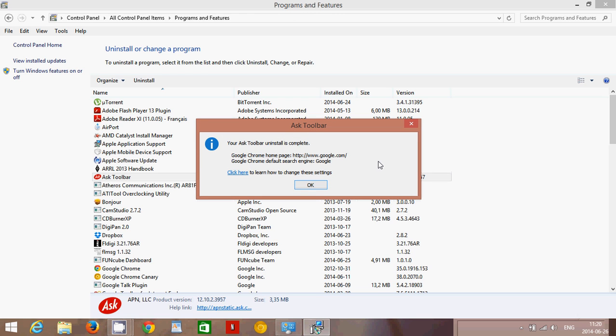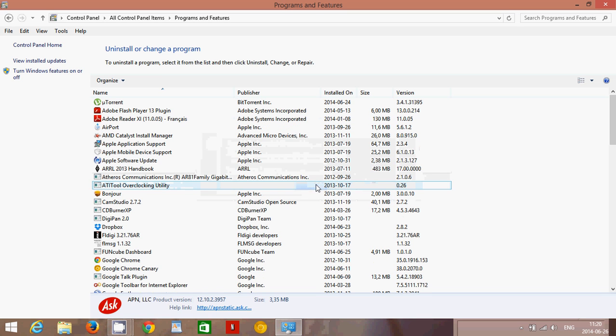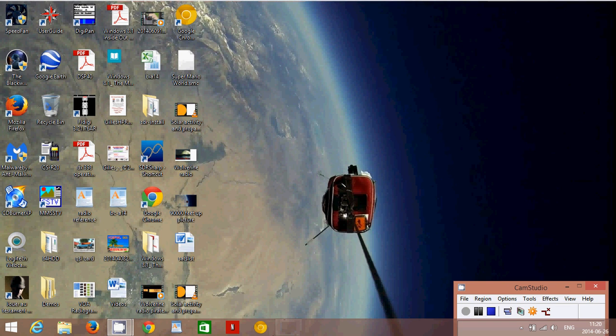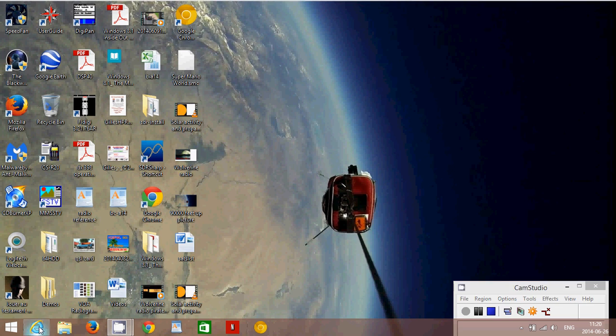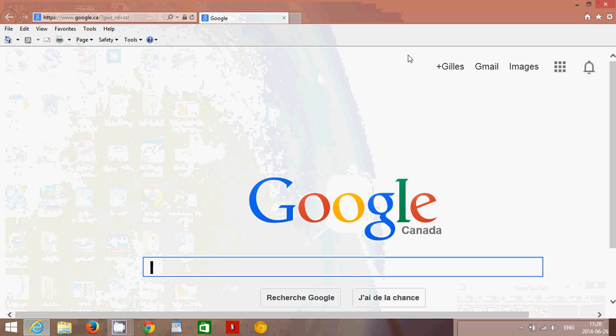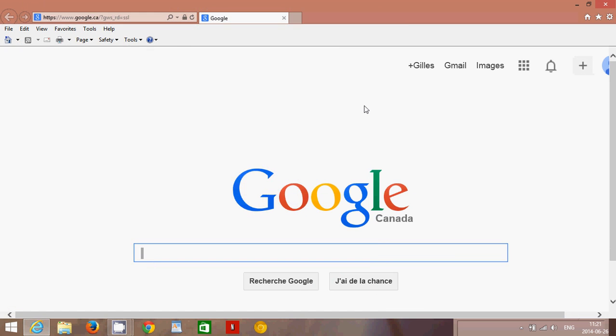Once it is closed, your browser should have normally come back to its default settings. That's in Explorer, Firefox, or Chrome. So to make sure that you are in the default settings, what you'll need to do is if you are in Internet Explorer, for example, go check that you may be on Google or Chrome.